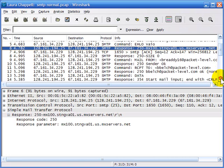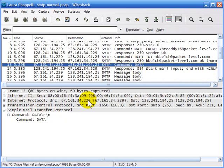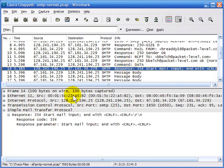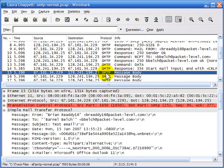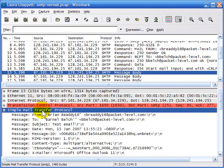Another packet type is when data begins to get transferred across the wire. The user sends the data command. The server responds with a numerical code meaning 'start your mail input, end it with a carriage return line feed.' Then we have the SMTP message body packets. The message body begins right after the TCP header — we can see SMTP is directly after that.